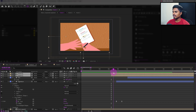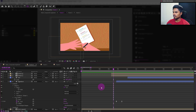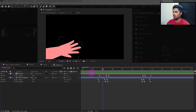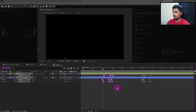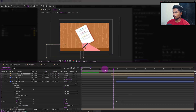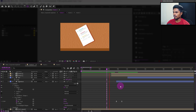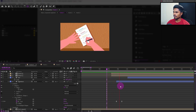Both hands were coming inside the frame at the same time, which shouldn't happen. So let's bring hand two in a few frames after hand one is inside the frame, somewhere around here. Let's check out the entire animation from here — that's looking better.